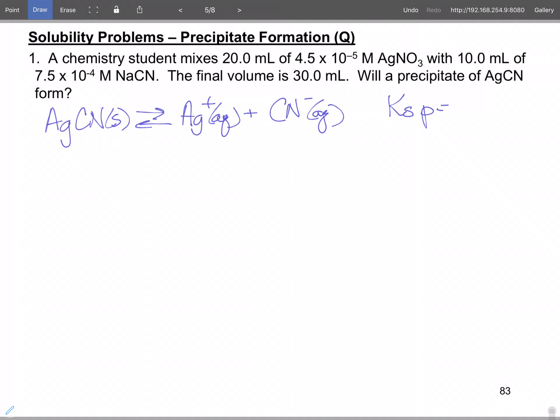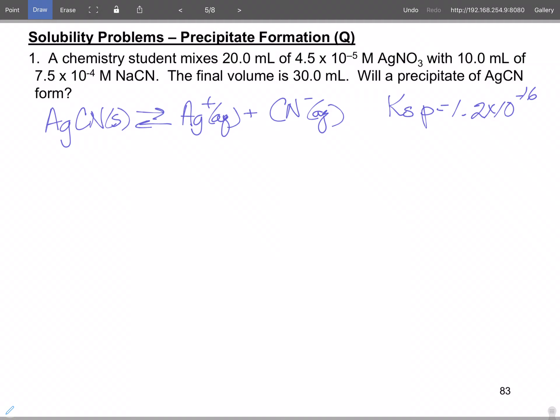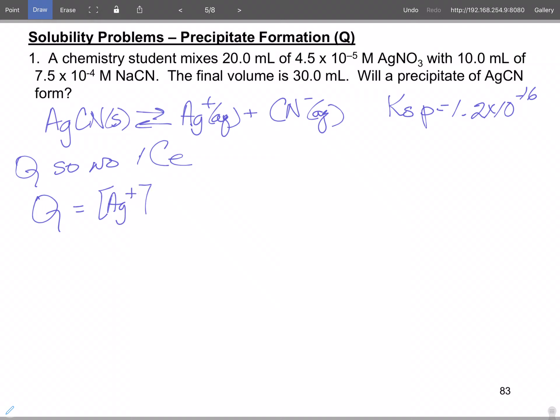We can look it up, and our Ksp value for silver cyanide is 1.2 times 10 to the minus 16. Ksp values can be very small — you may see some that are minus 18, minus 34, minus 20-something. These are the ones that really don't want to form a solid. So this is the equilibrium we're looking at, and with no ICE because it's Q, we set up Q equal to the silver ion concentration times the cyanide ion concentration.